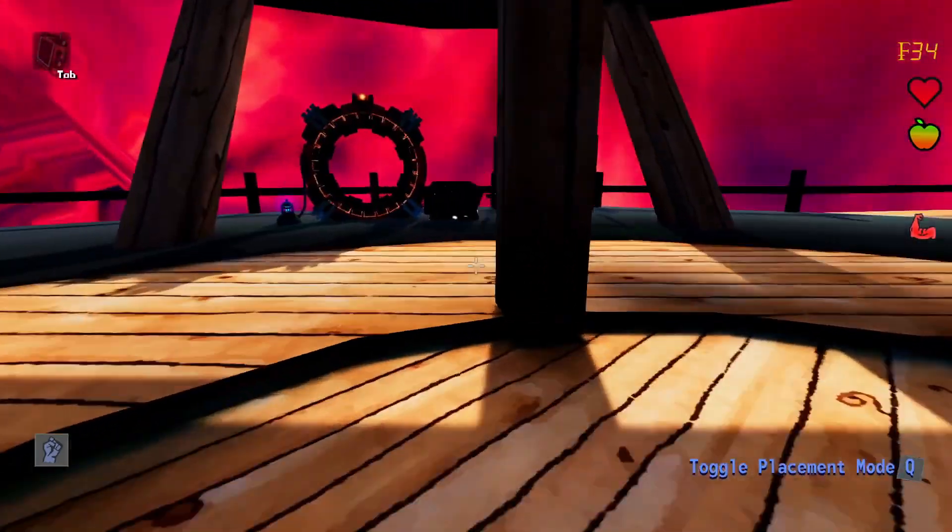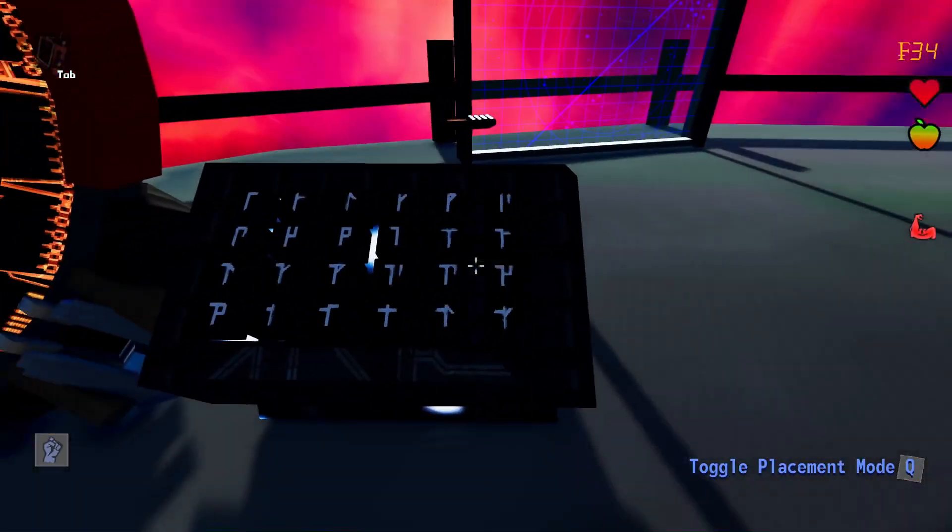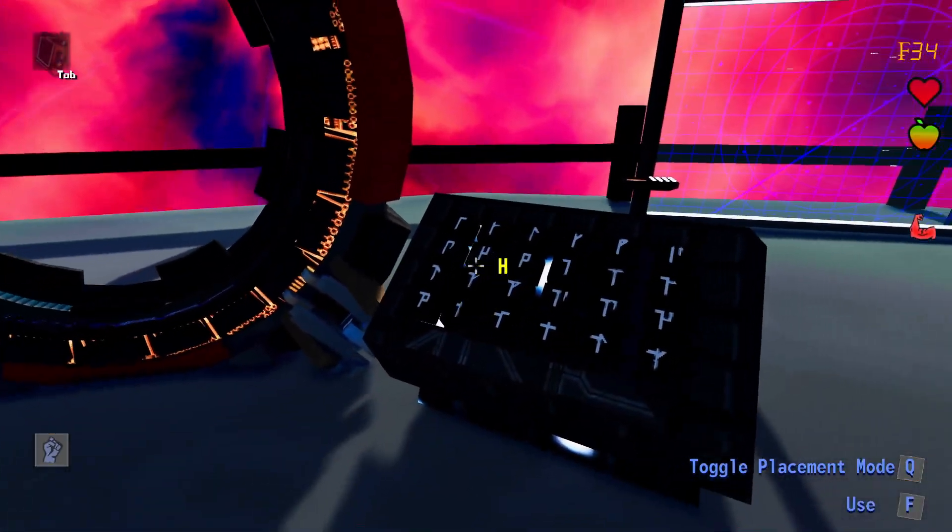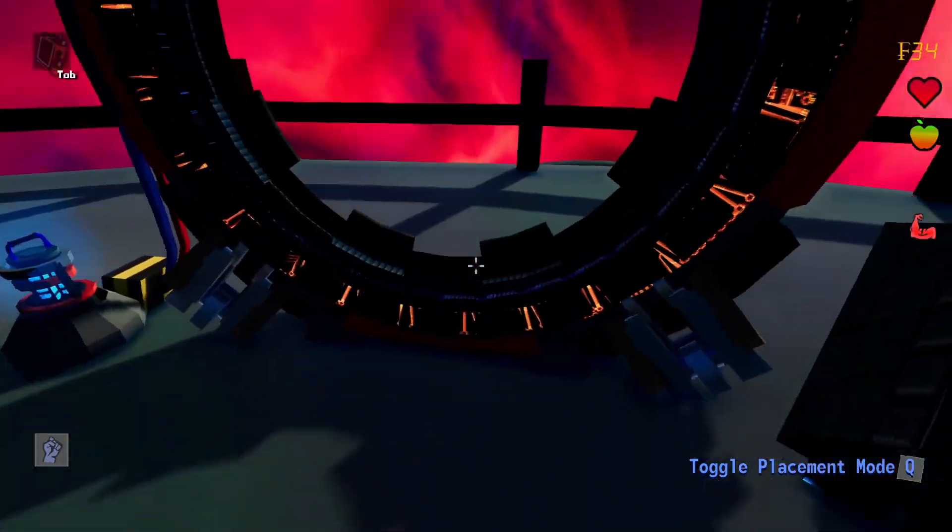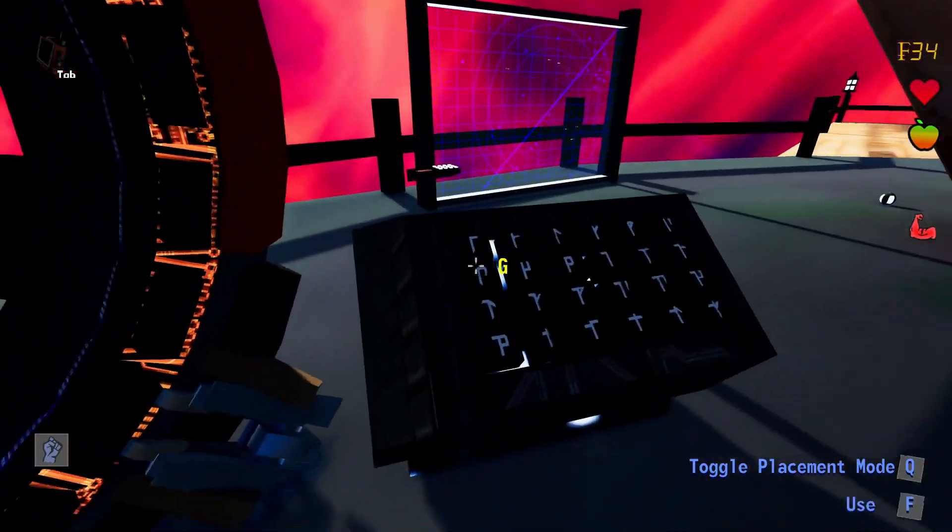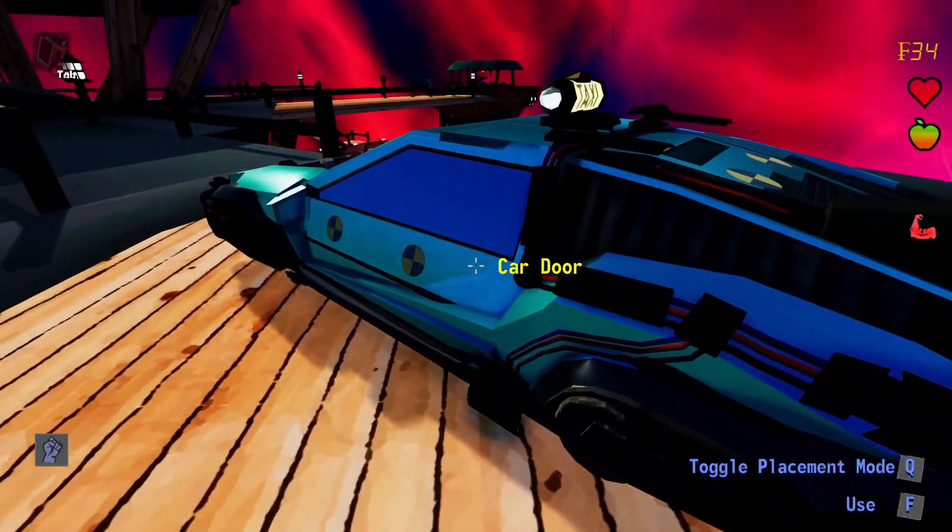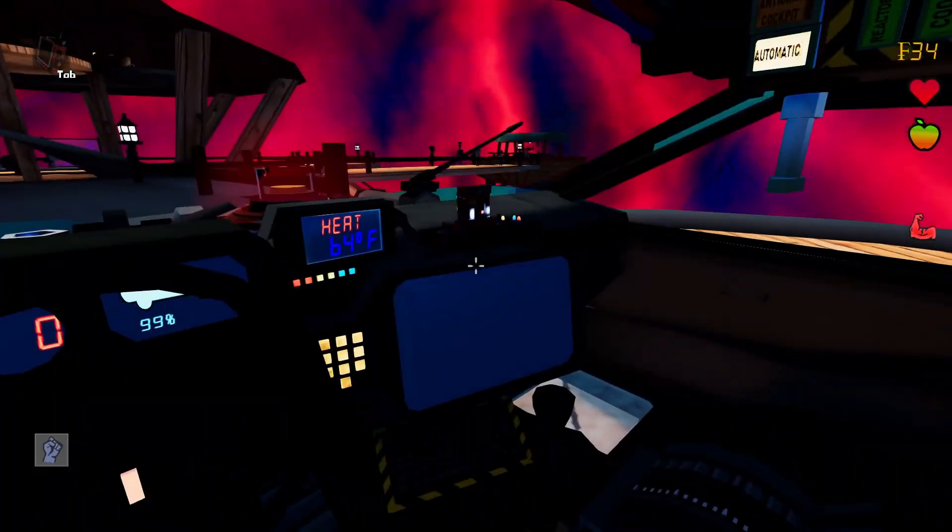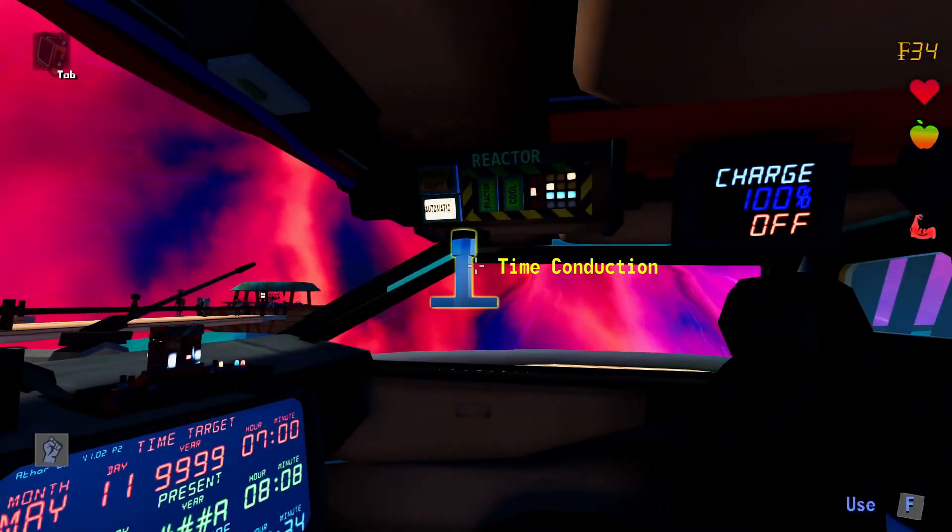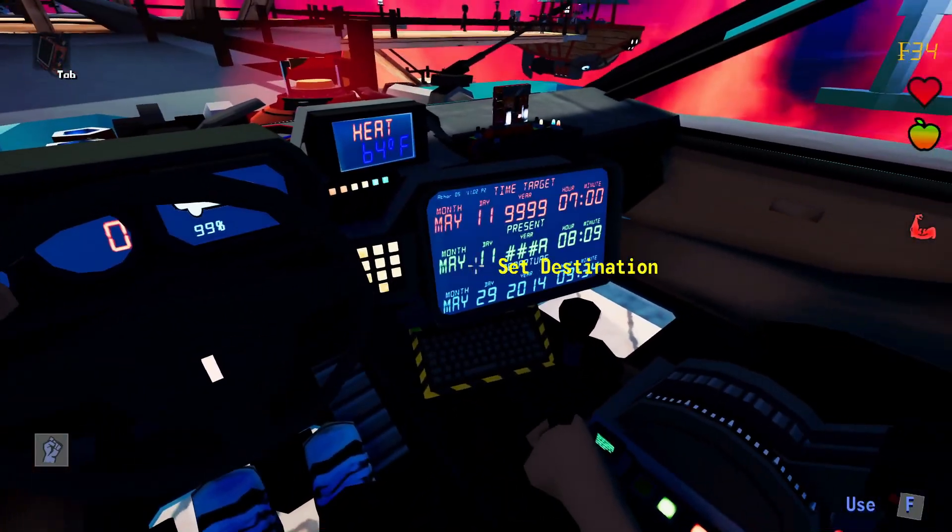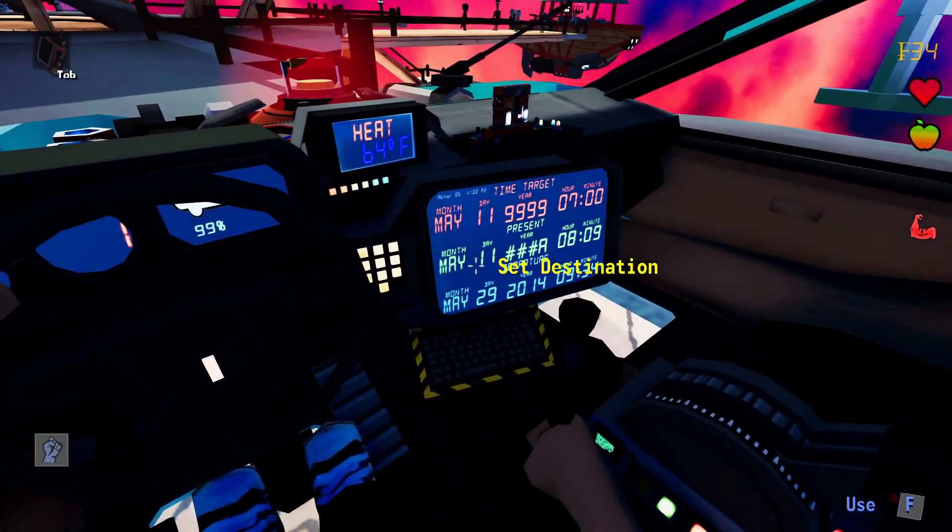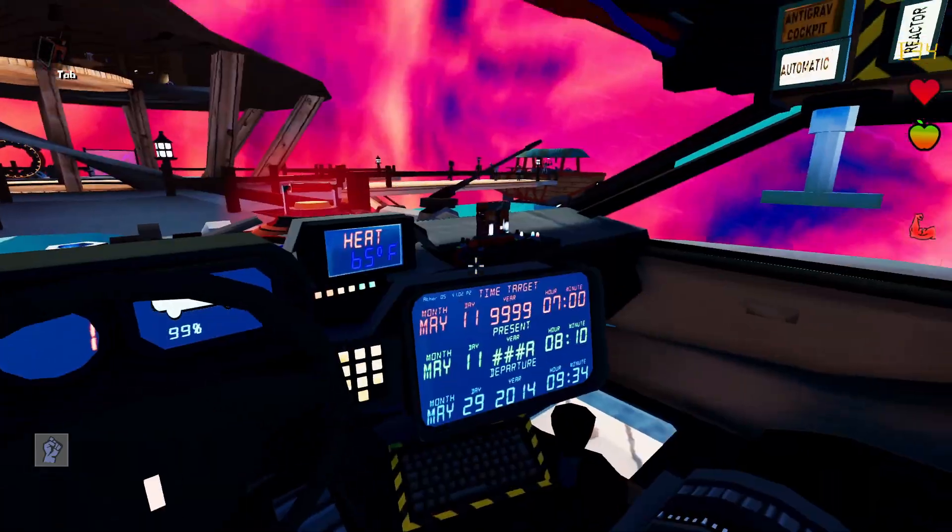I also purchased this keypad I was talking about. Now I can punch in numbers and letters a lot easier.